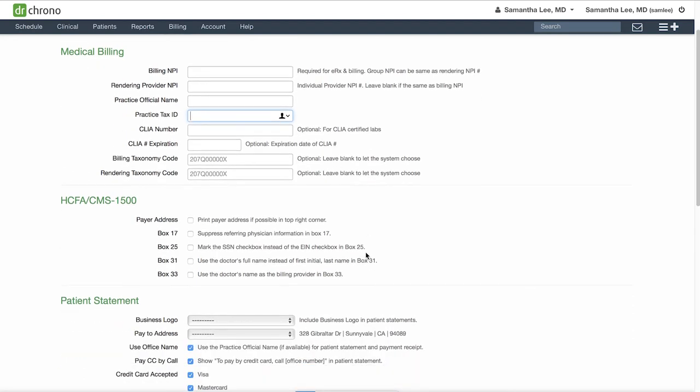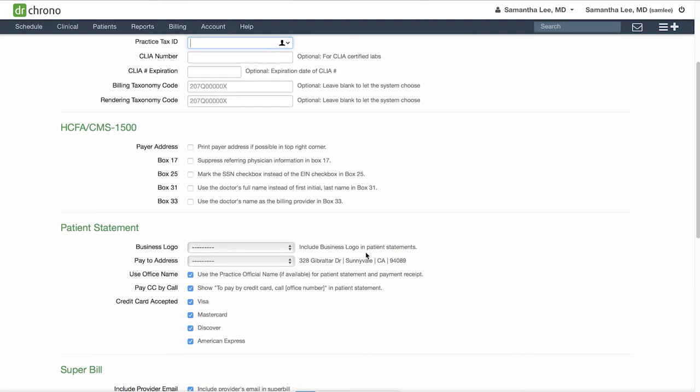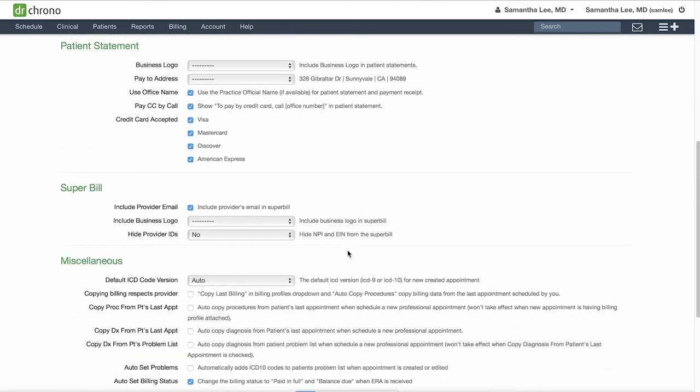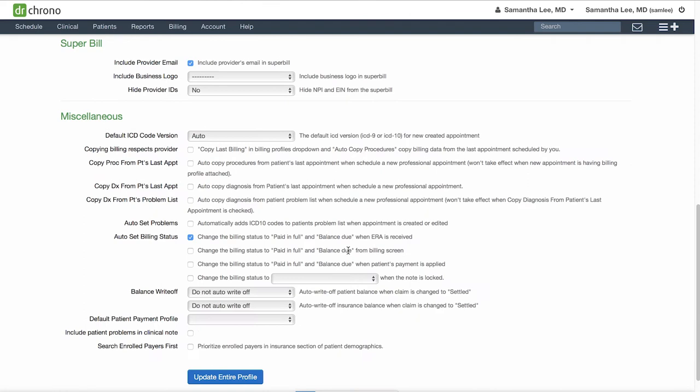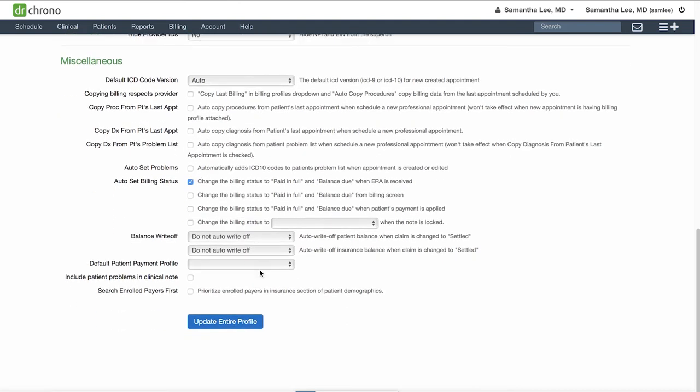There are various settings here related to the HICFA 1500 form, as well as patient statements, super bill, as well as some miscellaneous billing settings that you can also review. Click update entire profile to save any edits.